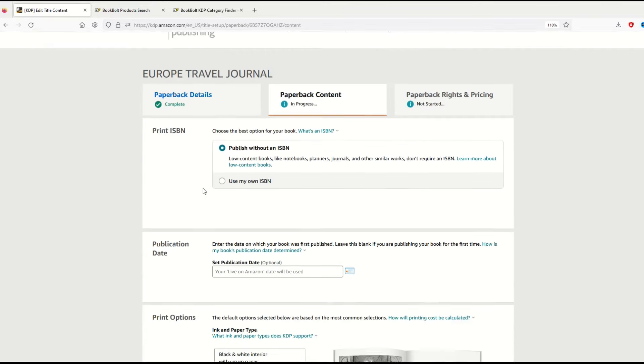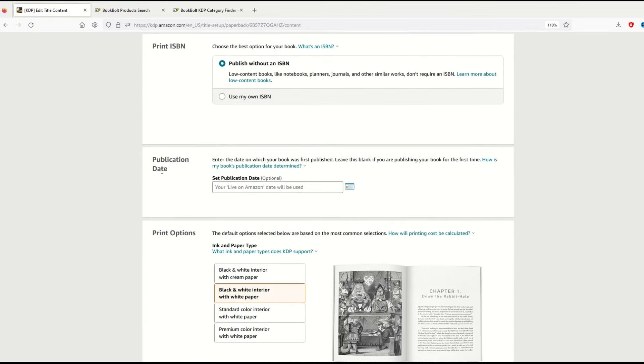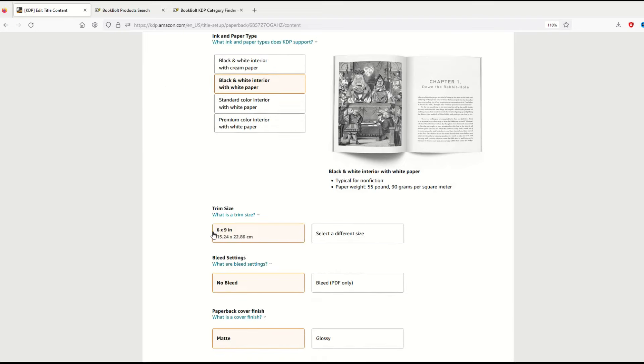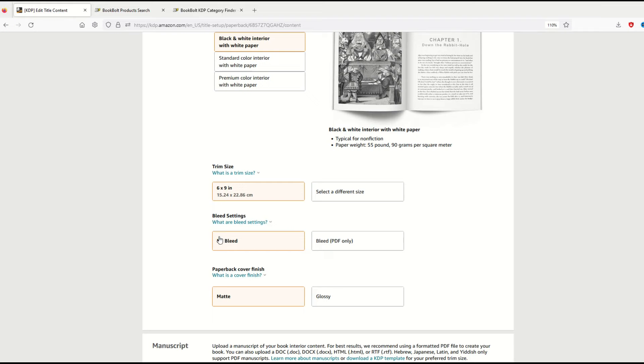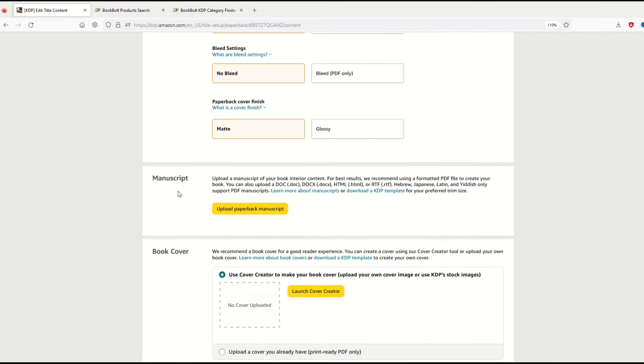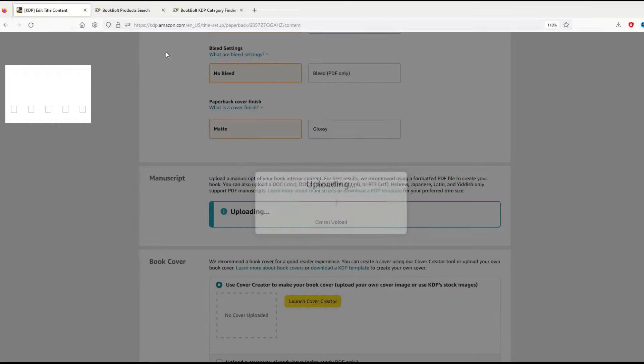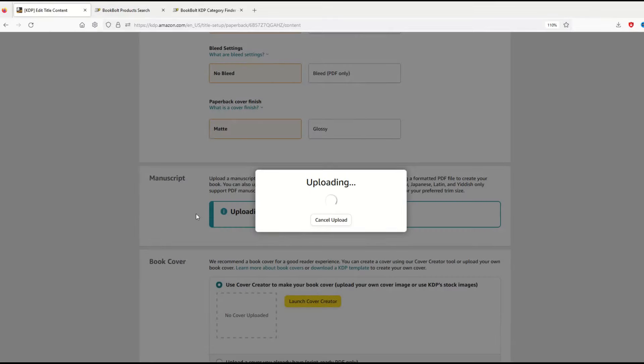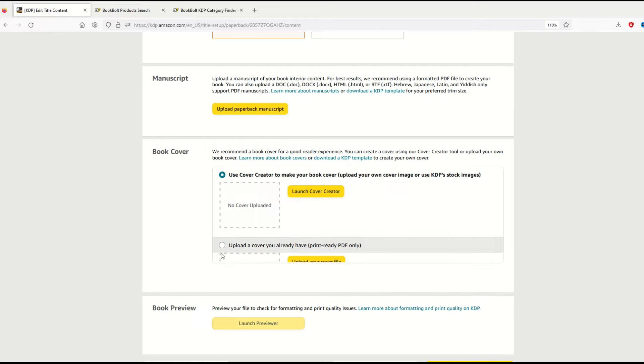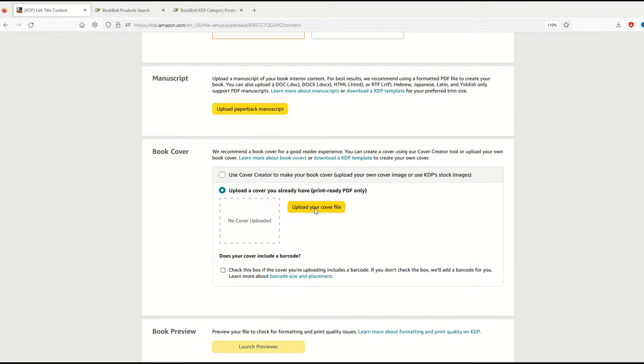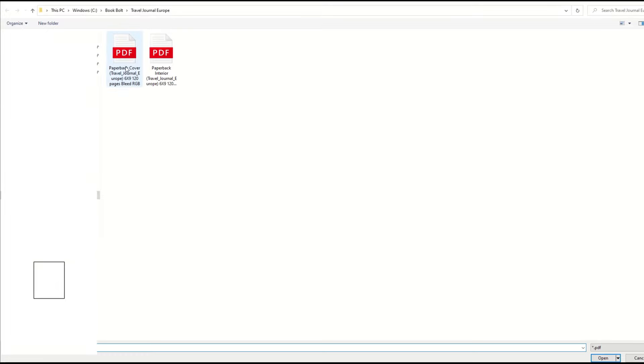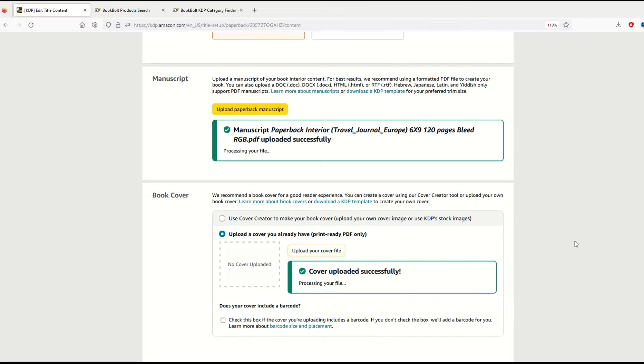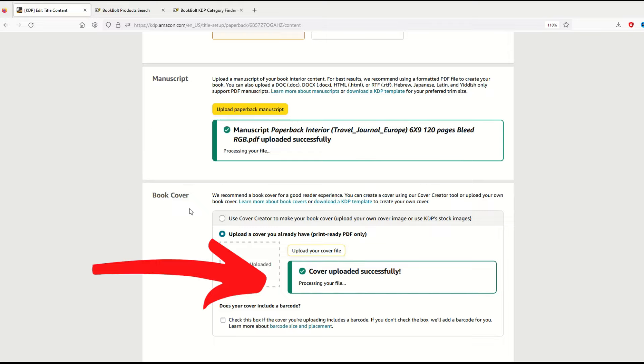I'm going to publish without an ISBN. Publication date will be today. Black and white interior with white paper, six by nine, no bleed, matte finish. Now I'm going to upload my paperback manuscript which is my PDF file. Here's my cover and my interior. I'm going to select the interior and it's going to upload. Just like that my manuscript's uploaded. My book cover—I'm going to upload this as well. I'm going to upload my cover file. You can see under manuscript it's popped up and processing, and under book cover it's also processing.